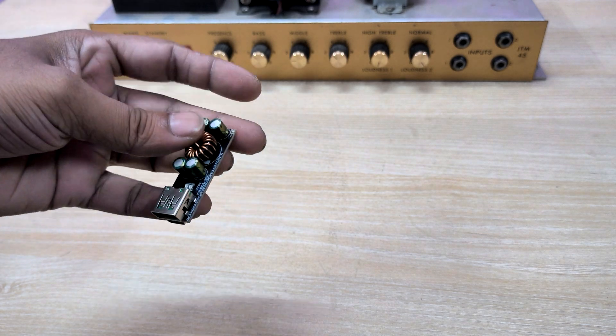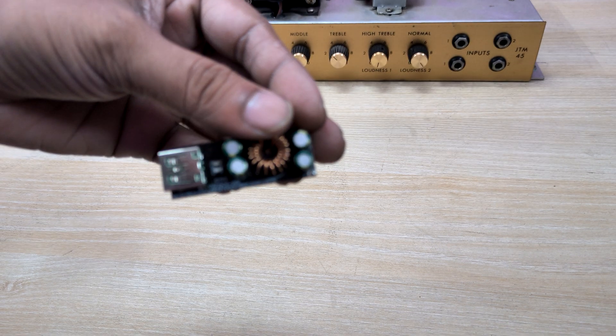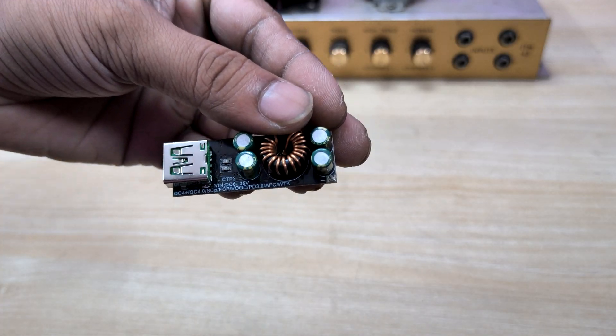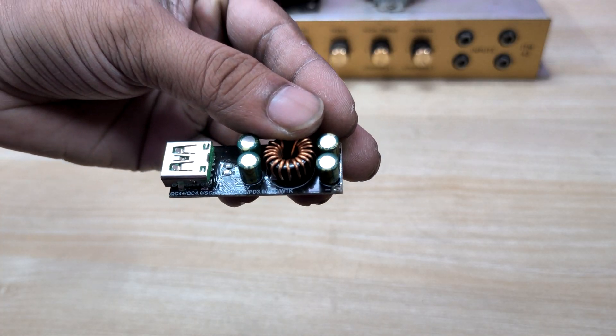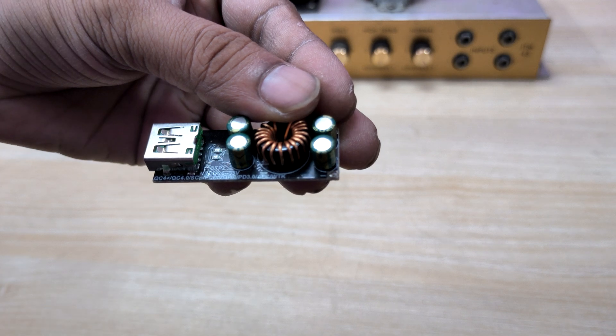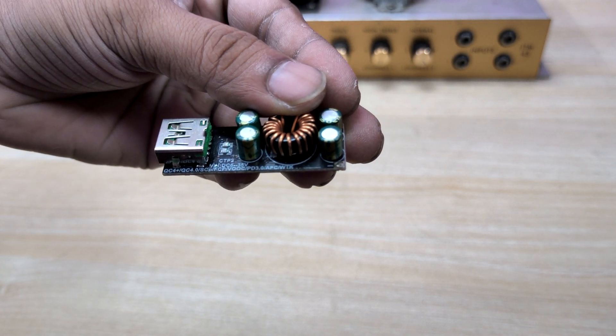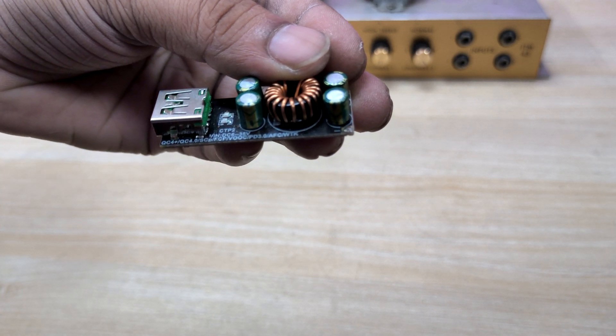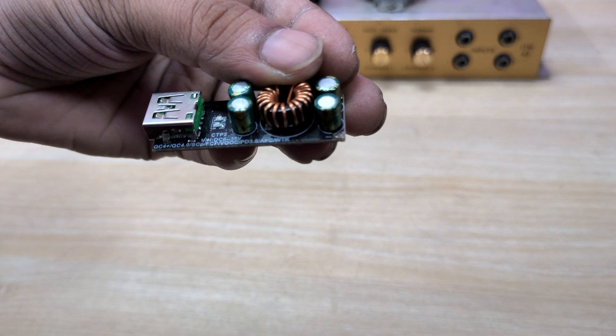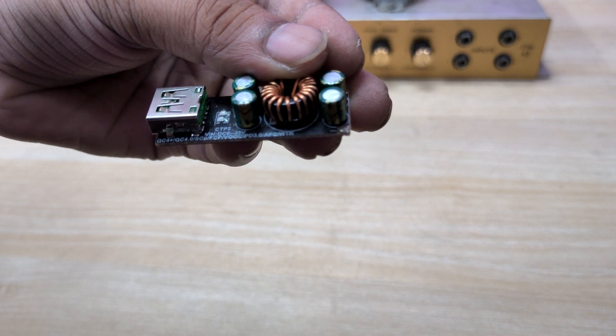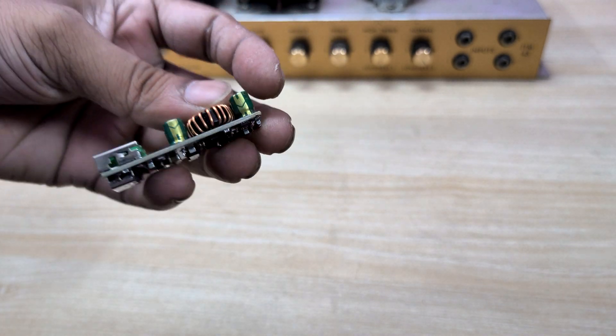This module comes with very specific protocol supports. Let me help you. It's written over here: quick charge 4 plus QC4, SCP and supports the VOOC, PD 2.0, 3.0, AFC and WTK protocol.